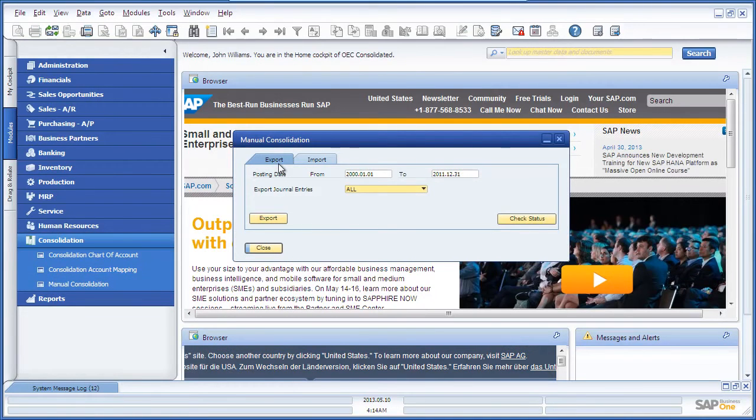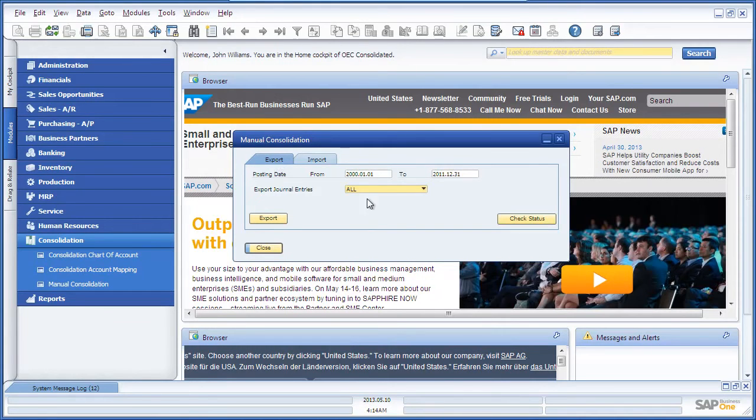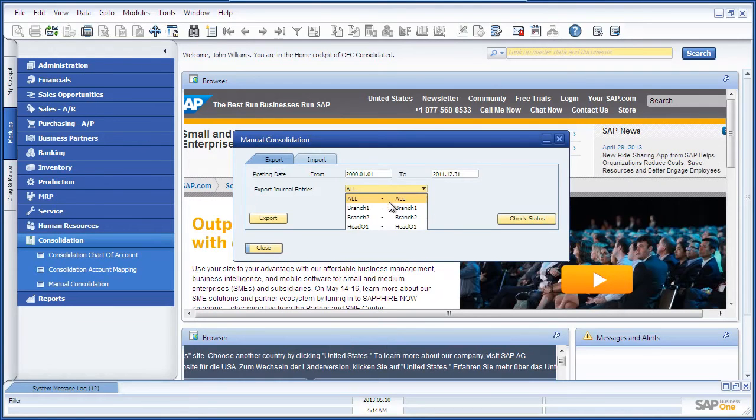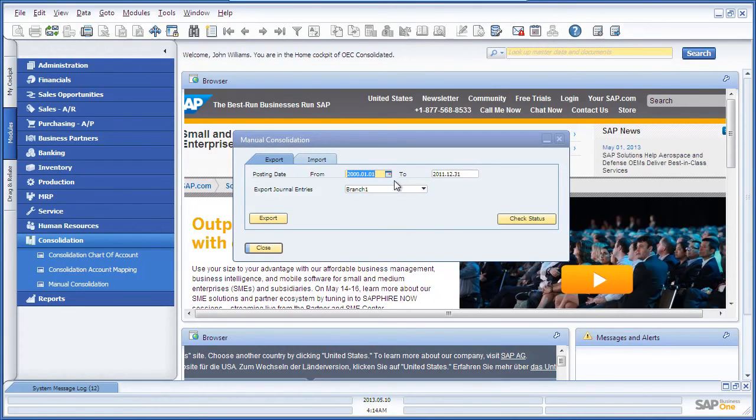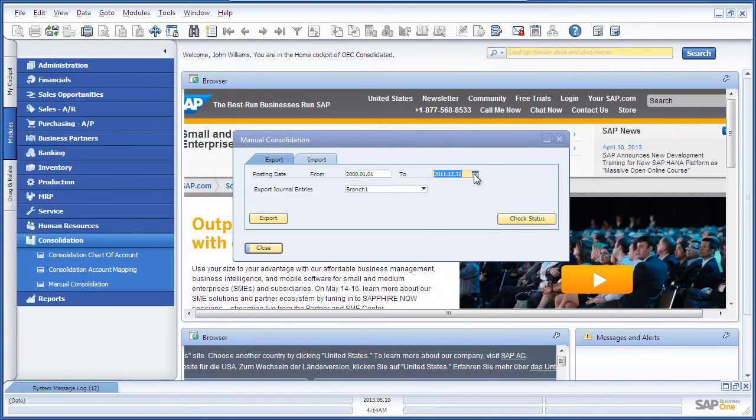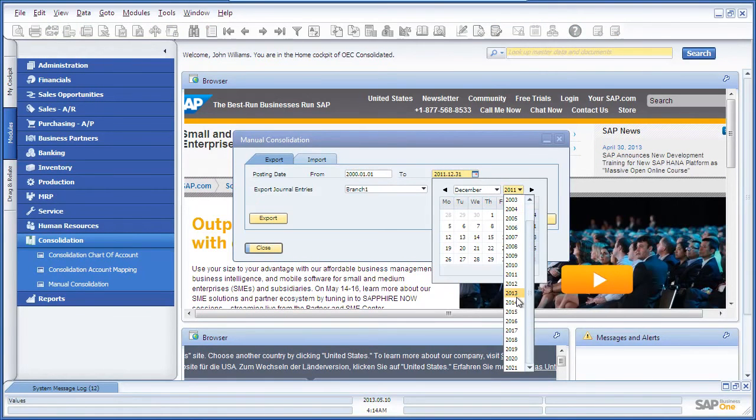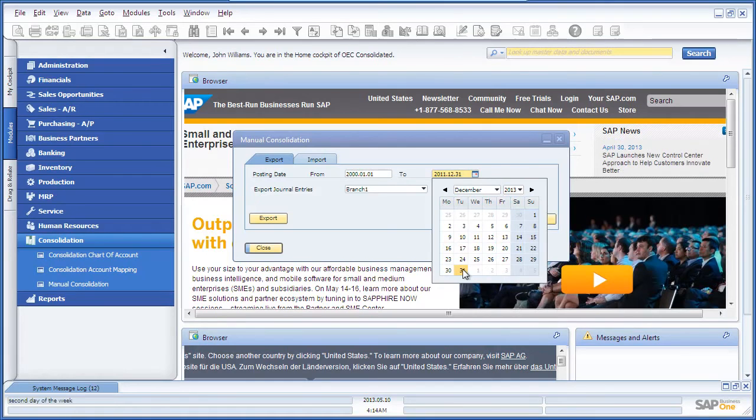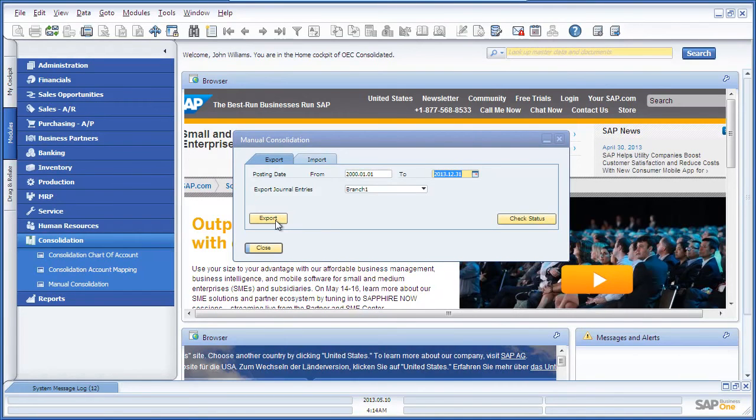Under the Export tab, we would like to export all of the journal entries for Branch 1, which is the OEC Frankfurt branch. We select the branch, define our posting dates, and then select the Export button.